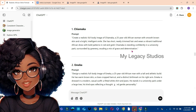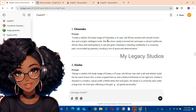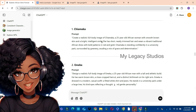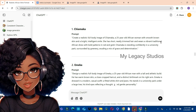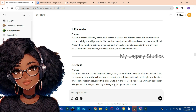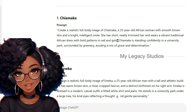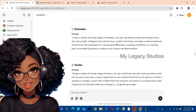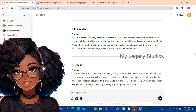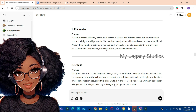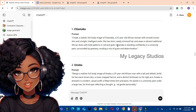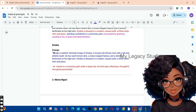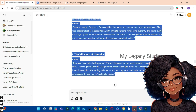Let me use Chiamaka's prompt as an example. The prompt reads: 'A realistic full body image of Chiamaka, a 25-year-old African woman with smooth brown skin and a bright intelligent smile. She has short neatly trimmed hair and wears a vibrant African traditional dress with bold patterns, red and gold.' From the beginning to that point is the detailed subject description — her age, gender, appearance, and dress. The action is Chiamaka standing in a university park surrounded by supporting elements. All four elements are present. I copy the prompt and paste it into Google Docs, dividing the text into different colors for clarity.